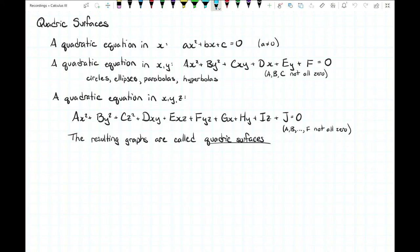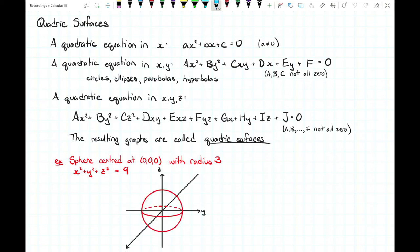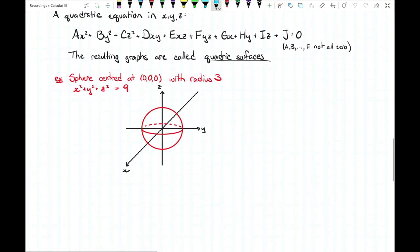We've actually already seen an example of a quadric surface — the sphere. For a sphere at the origin with radius three, from our distance equation, the equation is x squared plus y squared plus z squared equals nine. We can graph that in first octant view. Now let's take a look at a couple other examples that come up frequently.